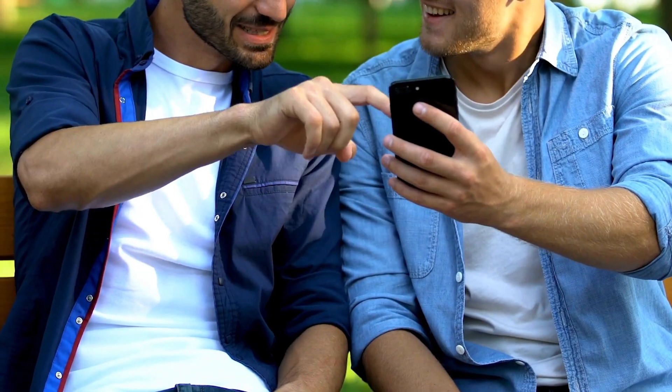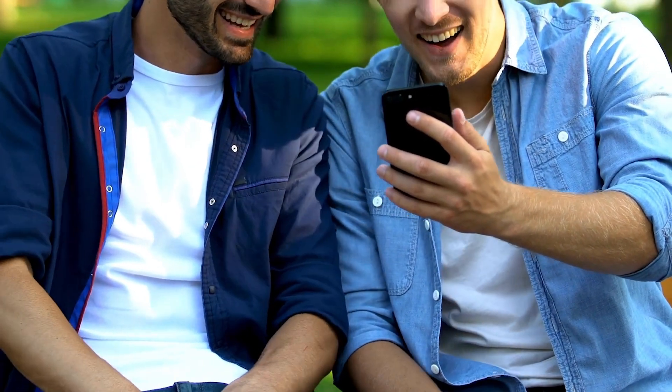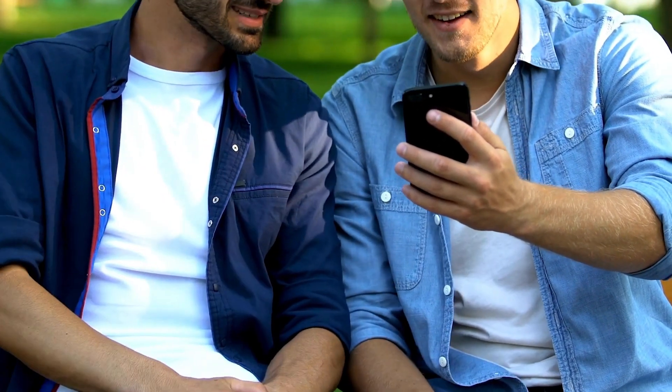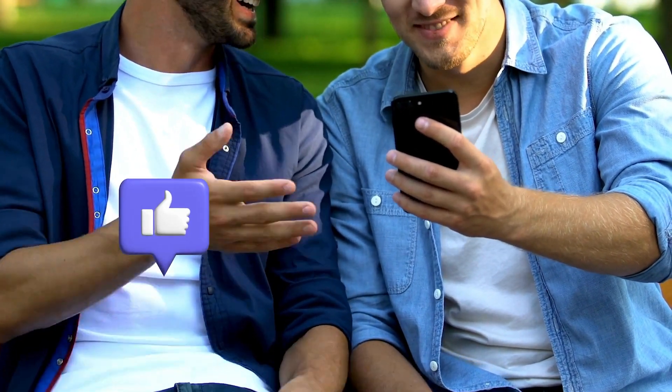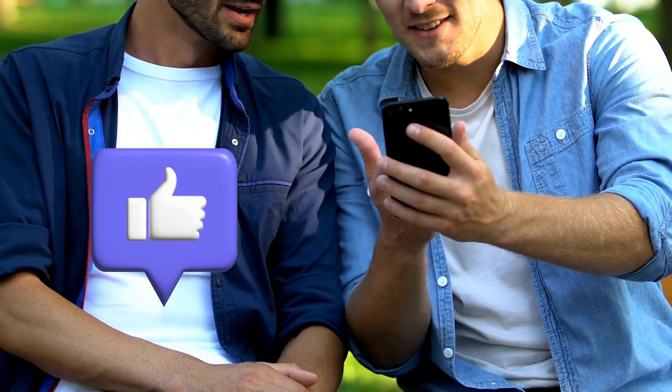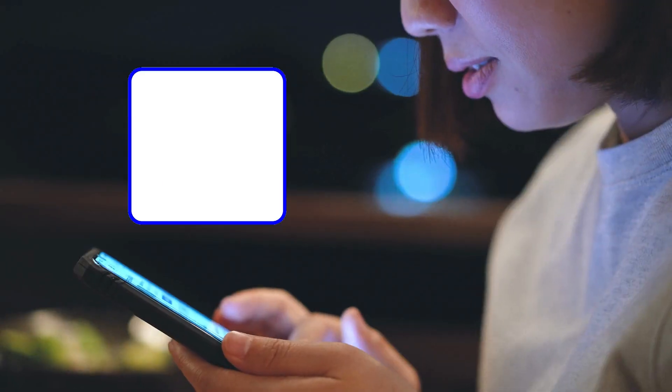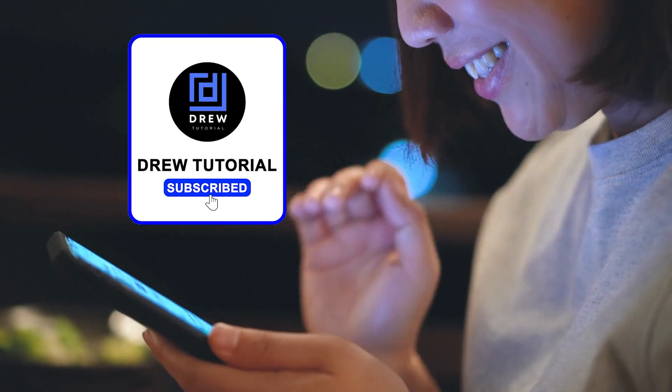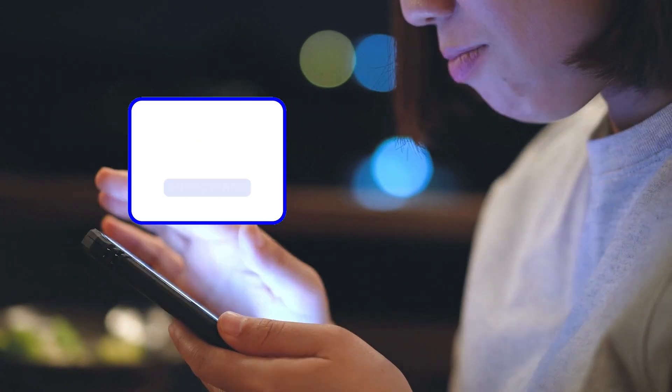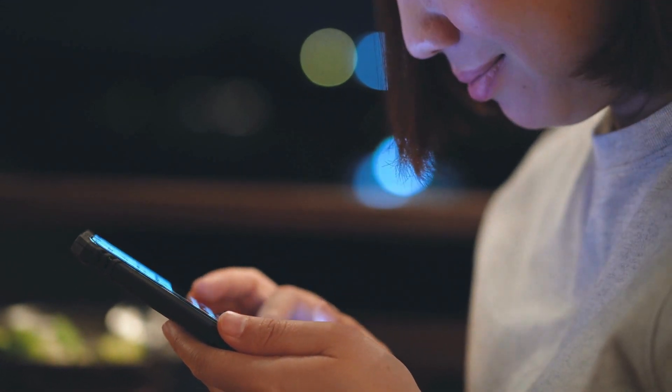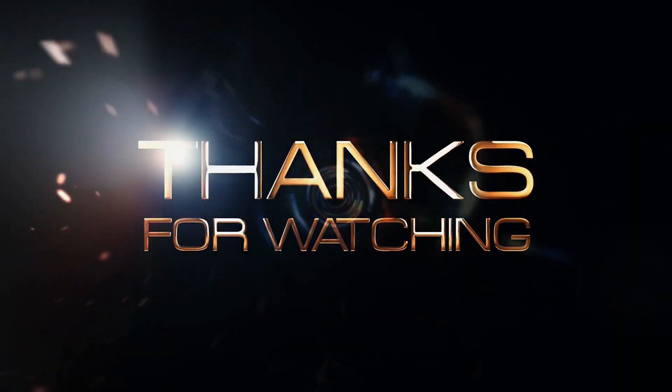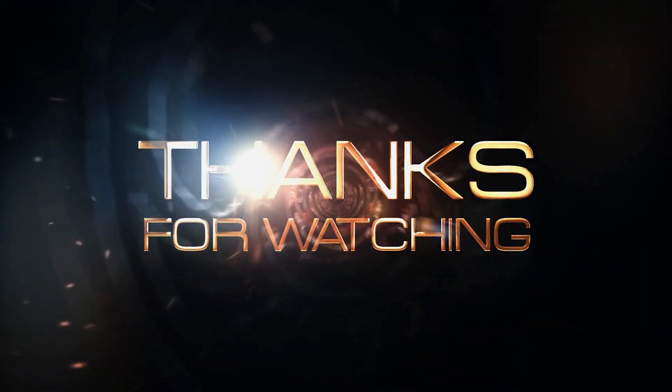There you have it guys. I really hope you found value in this video. If you do, don't forget to give this video a like and hit that subscribe button so you'll never miss out when I release future videos like this one. Thank you guys for watching and see you next time.